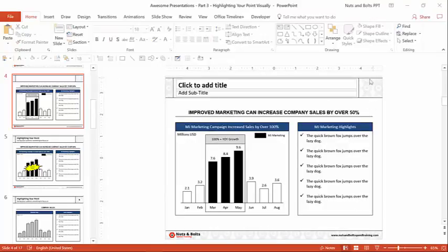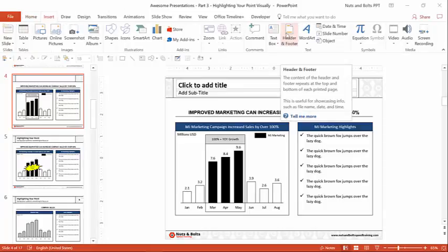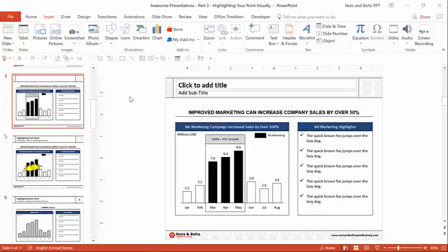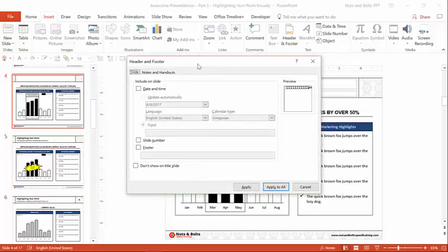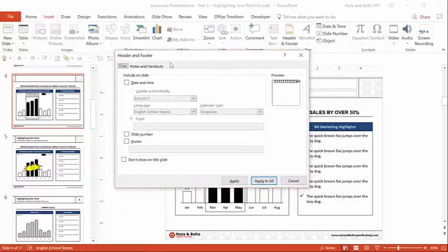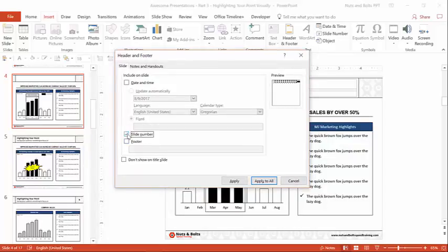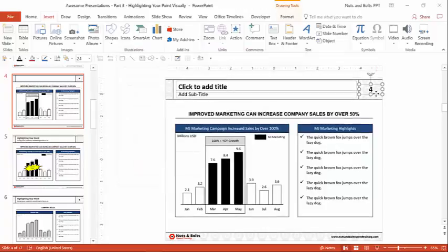Typically when someone doesn't have their page number showing up, all you need to do is come to the Insert tab and hit the Header and Footer dialog box, or if you're a keyboard junkie, just hit Alt+Shift+D on your keyboard. This is where you can add your date and time, slide number, footer, etc. Here we want our slide number. I'll just click Apply to All so it's on all the slides in the presentation, and your slide number will pop back up.